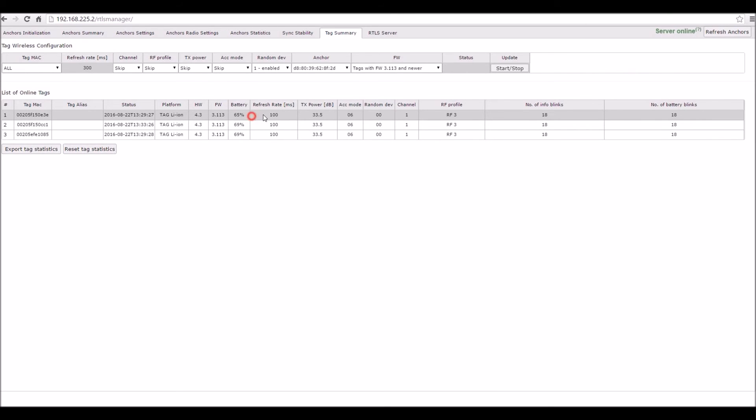You can see their battery life, the refresh rate and also their overall configuration. You can also use this page to wirelessly configure all tags within the system. You can configure them individually or all together.